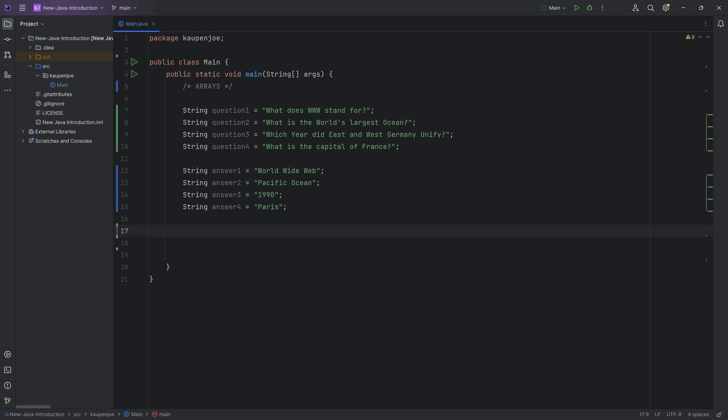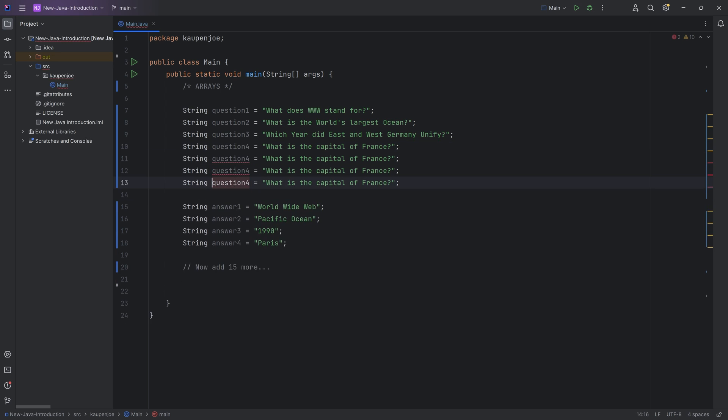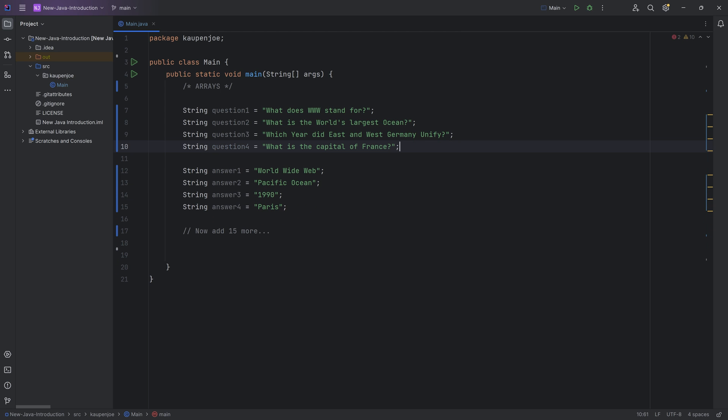However, now I'm going to tell you, well, you know what? Now add 15 more. Now, at some point, you're going to be like, what? This is not, wait a second. This is not okay, right? I duplicate all this craziness.